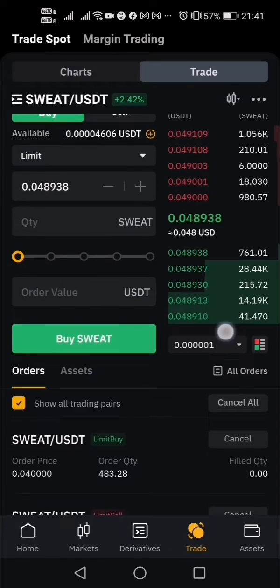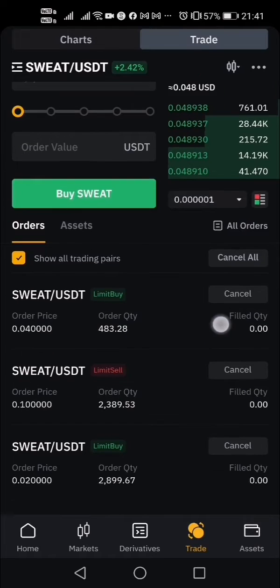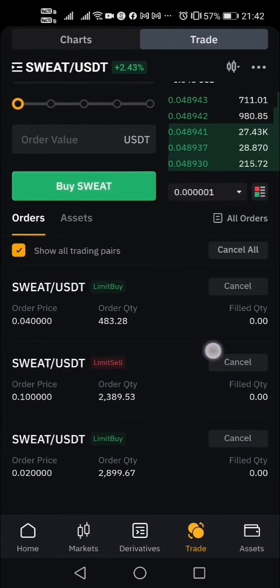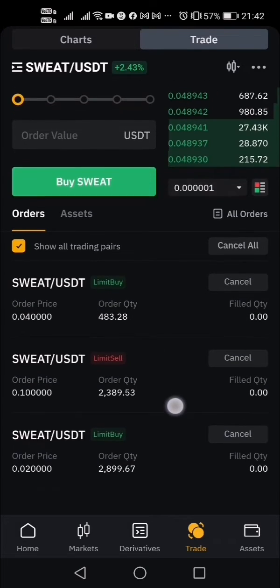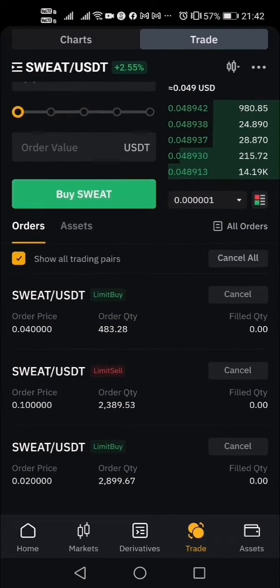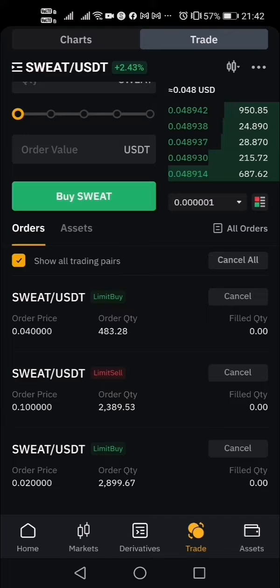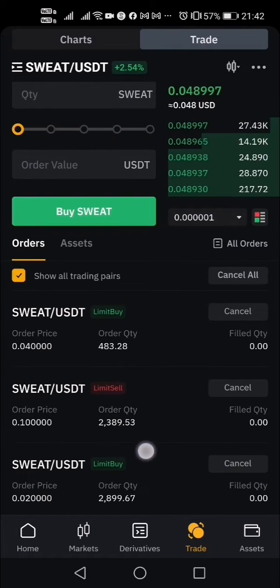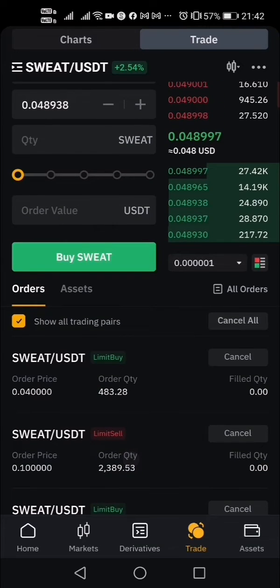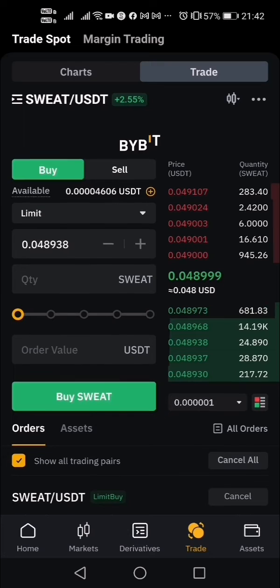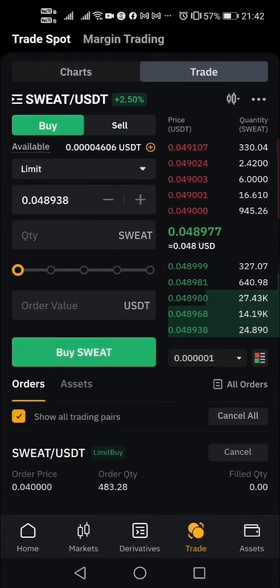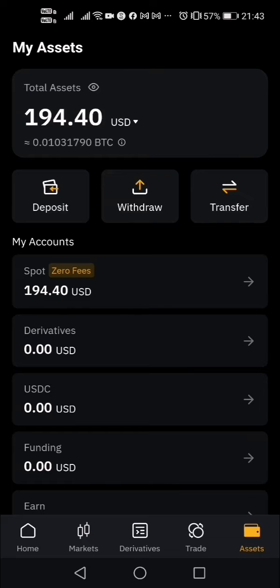Right now I have 2,089 SWEAT available. I also have a limit buy order, so the total quantity I have at the moment is 2,389 SWEAT. Let me refresh to see if the newly transferred SWEAT has been deposited.